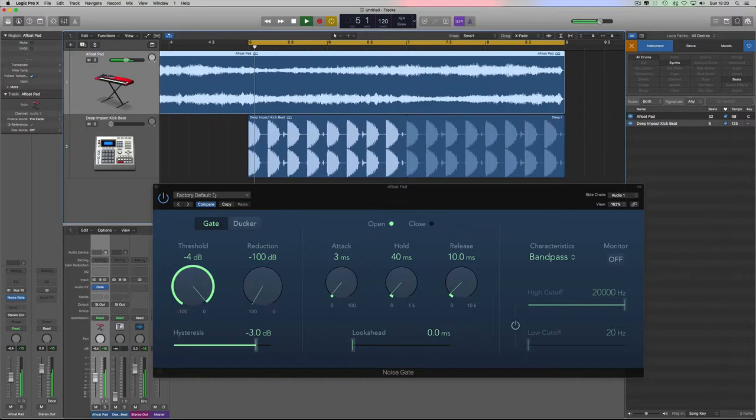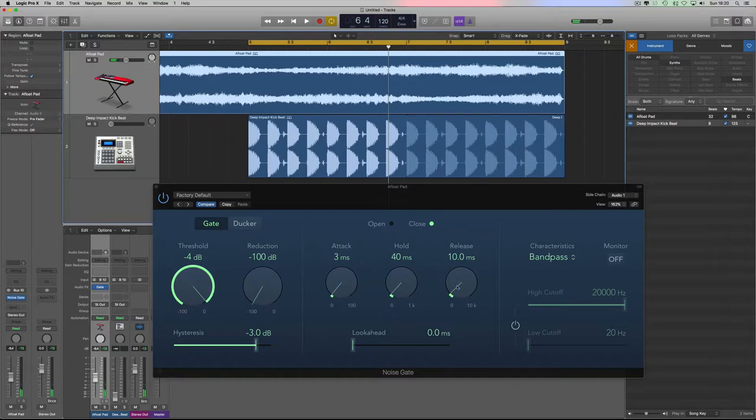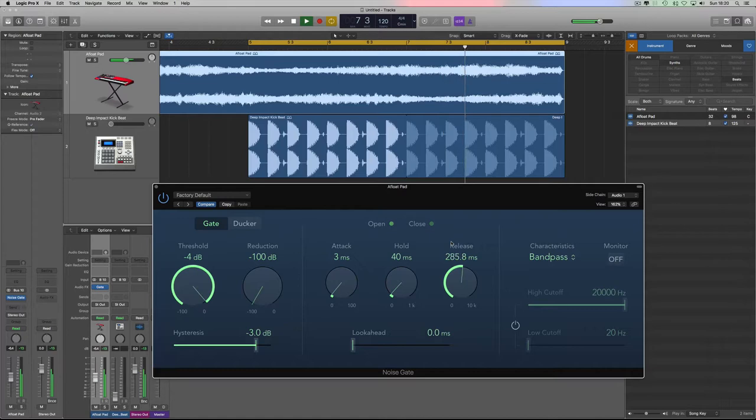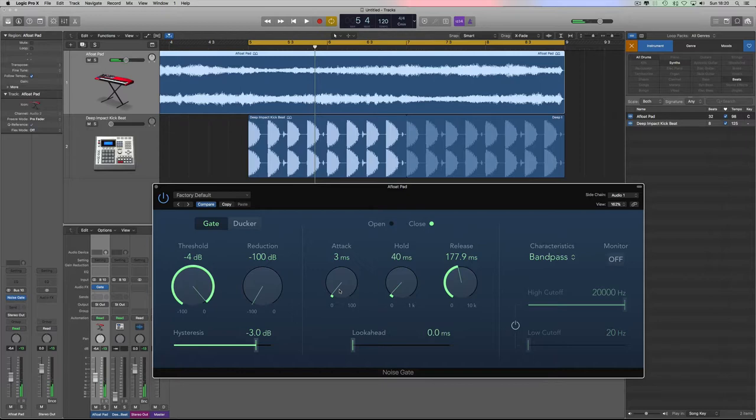So the speed in which that gate closes is the release. So if we increase that, you'll hear the effect change.